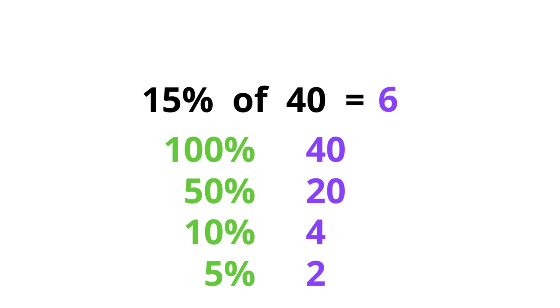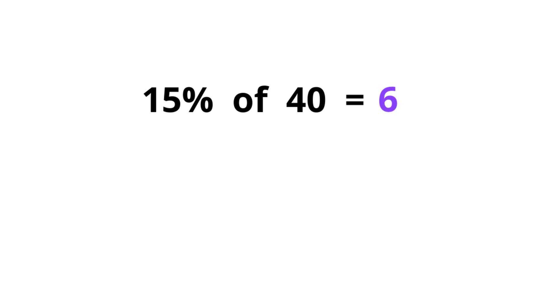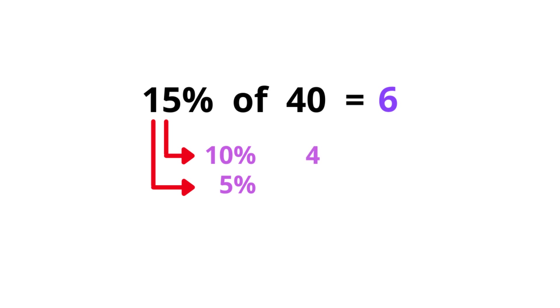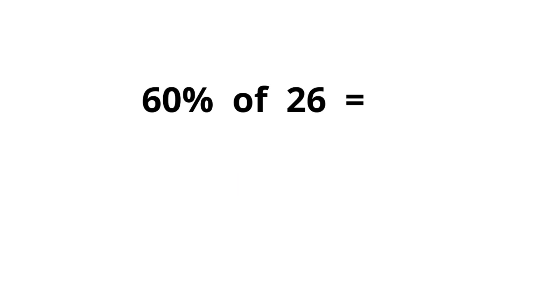Okay, going back to our problem, 15%. 15% consists of 10% portion and 5% portion. So 10% of 40 is 4, and 5%, that's half of it, 2. Now we add this together. 10% plus 5% is 15%, so 4 plus 2 is 6. Let's see another example, 60% of 26.